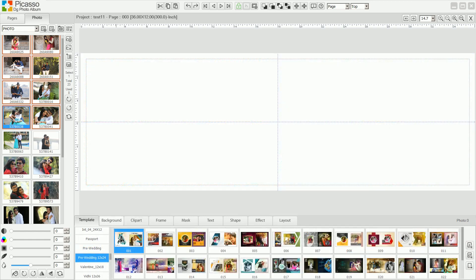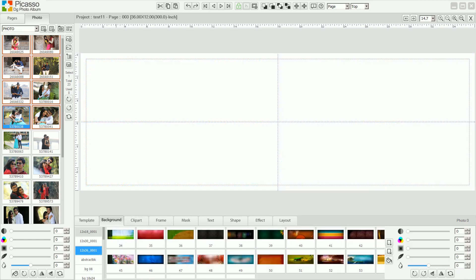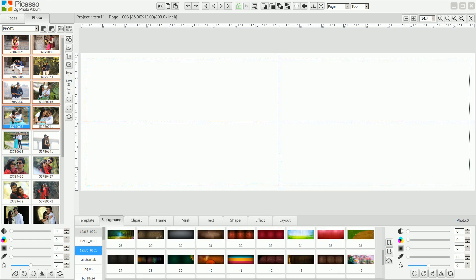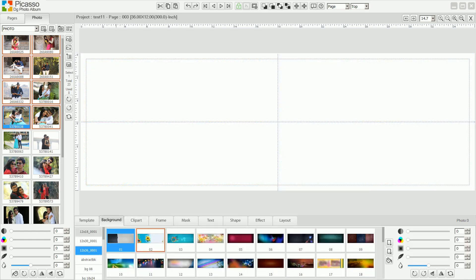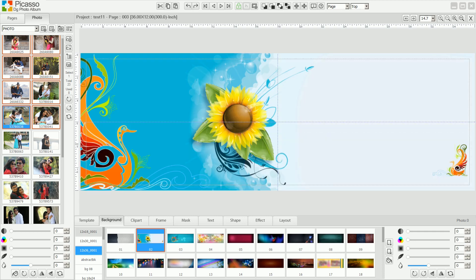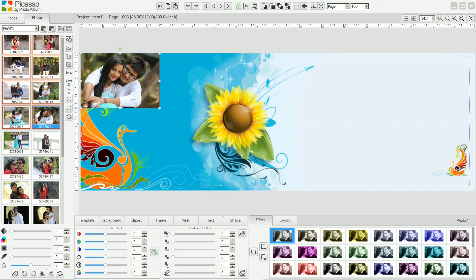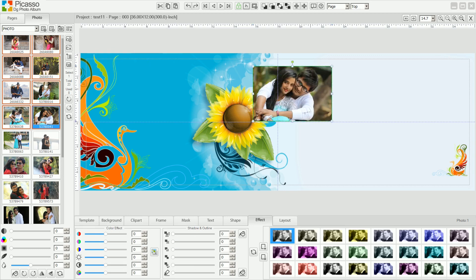Create a new page and set the background from the background gallery. Now add photos using double click or drag and drop from the photo gallery.